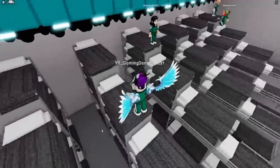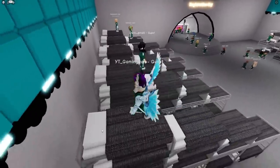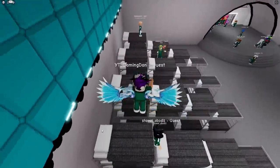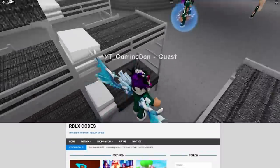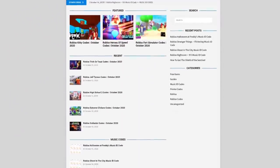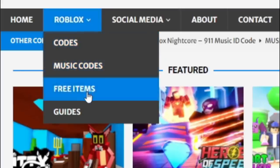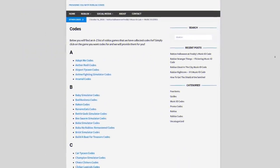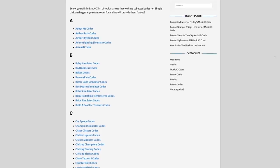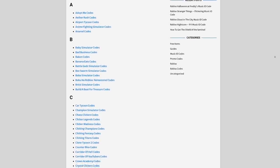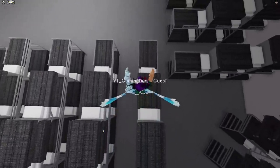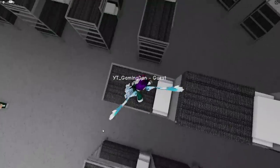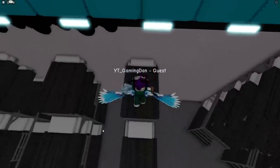Before we start, I do need to tell you about rblxcodes.com — that's my own Roblox code website where you can find game codes, music codes, and guides. There is tons of stuff in there to check out. We cover codes for about 300 Roblox games, so if you need a code for a game it will be there.